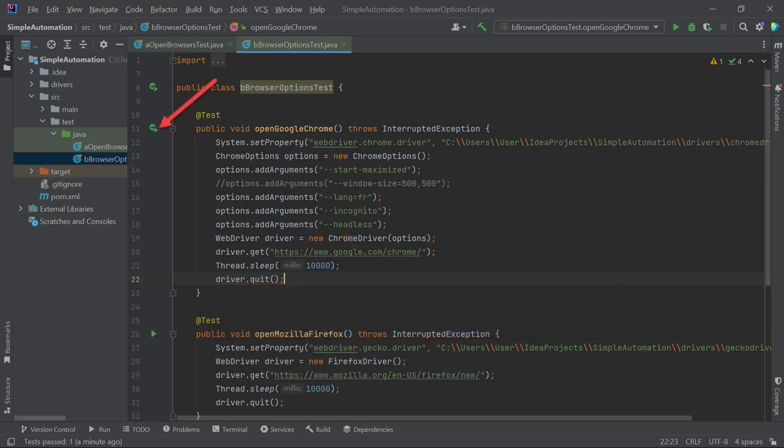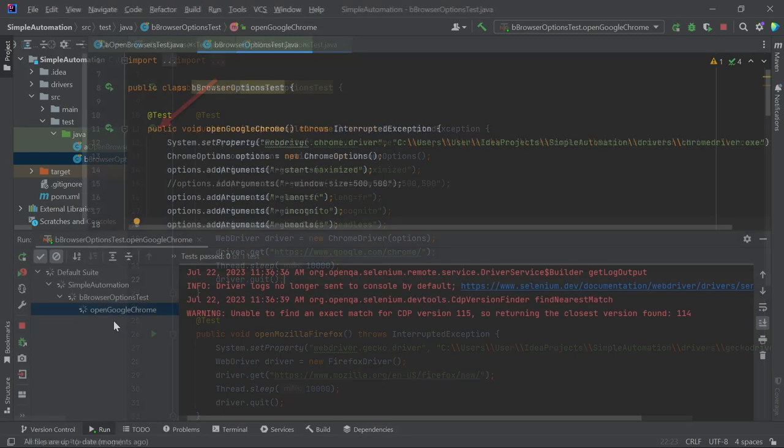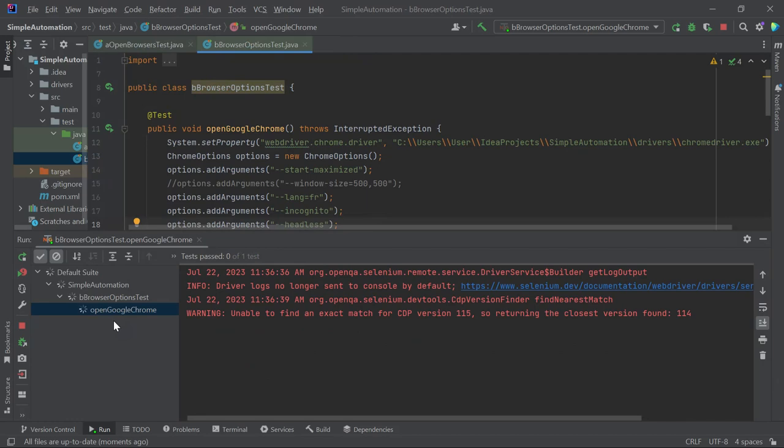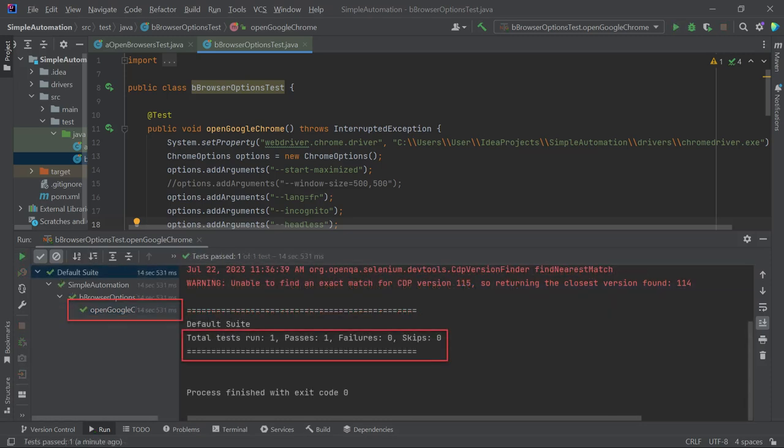This time, you won't see the browser window, as the Headless option hides the graphical interface. Instead, you will only see the result of running the code in console. Headless mode is particularly useful when you run automation testing on remote web servers, which improves efficiency and resource utilization.